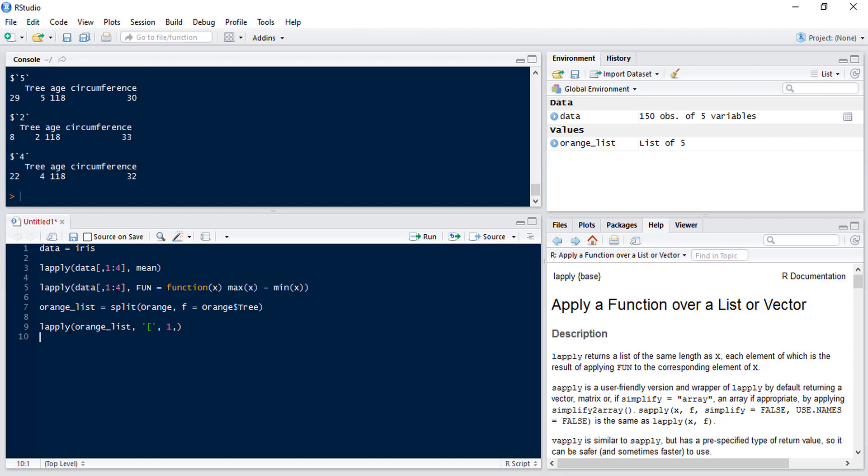So if we run that we can see that we get the first row of each of those elements of the list.